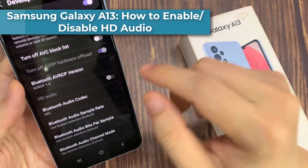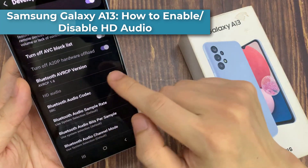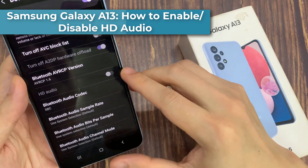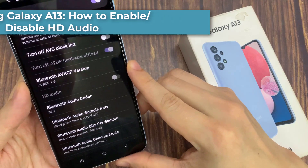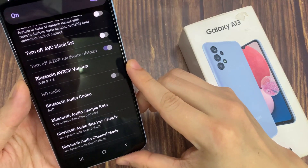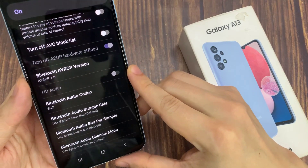Hi everyone! In this video, we're going to take a look at how you can enable or disable HD audio on your Samsung Galaxy A13.